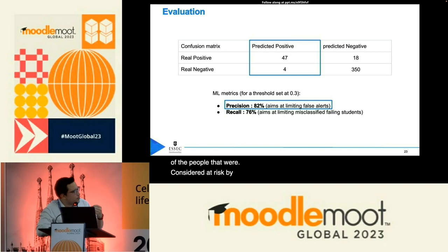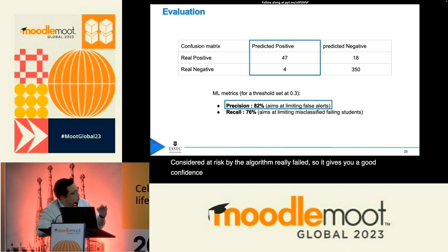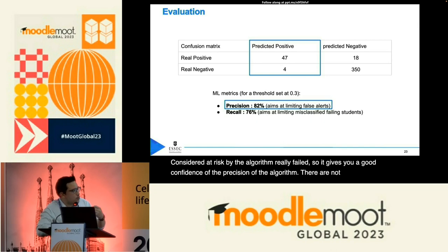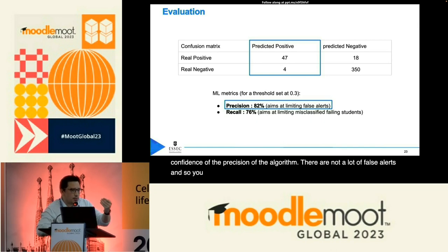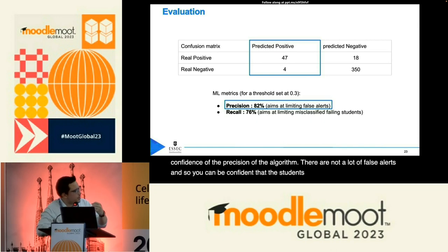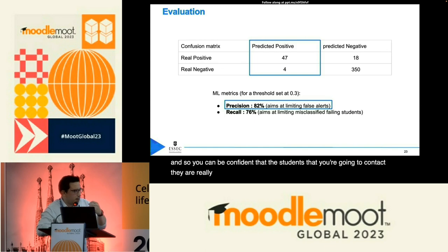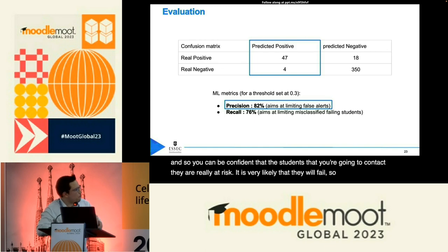So it gives you good confidence in the precision of the algorithm. There are not a lot of false alerts, and you can be confident that the students you are going to contact are really at risk — it is very likely that they will fail. You are not contacting them for nothing.